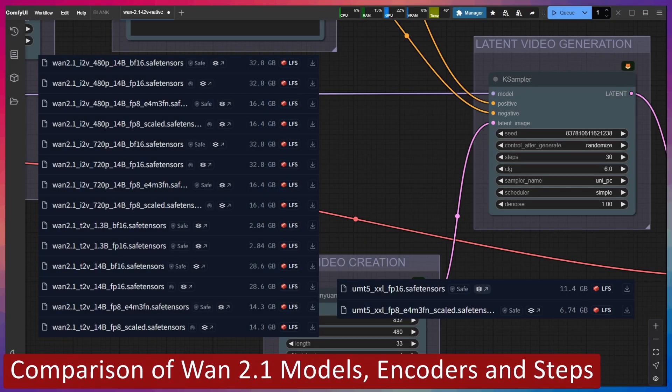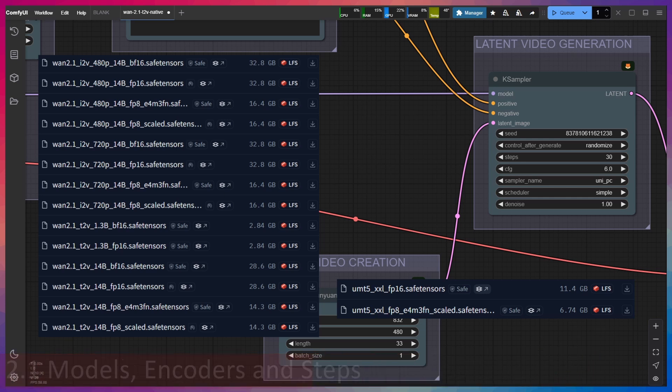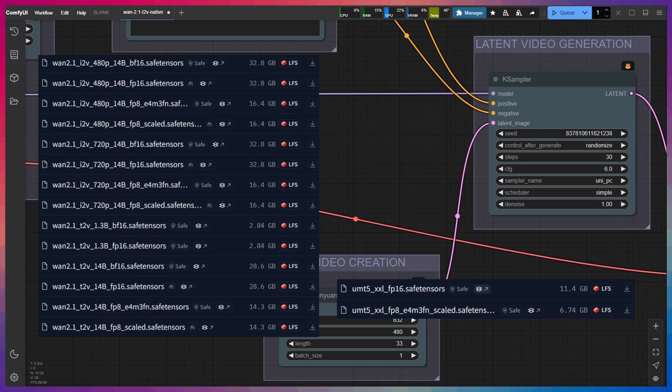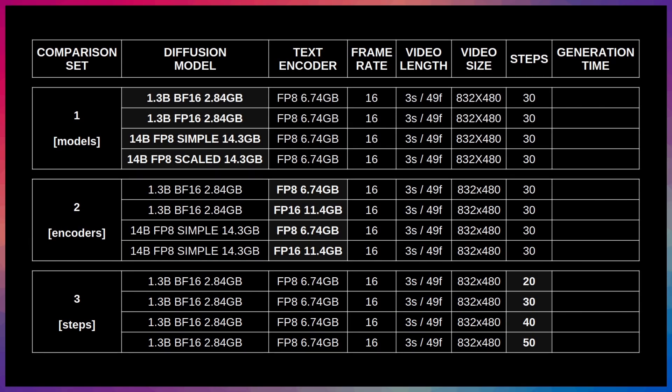Let's take a look at a few comparison video sets. With so many different options for WAN 2.1 models, encoders, and workflow settings, it can all get a bit confusing pretty quickly as to which combination to select to generate the best video results with. So I've generated three sets of videos to compare different models, encoders, and generation steps, so you can more easily see how changing a single factor can influence your video generation.